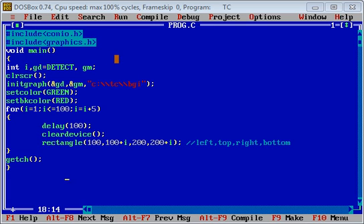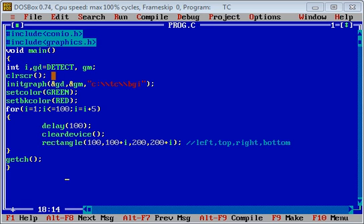Two header files, conio.h and graphics.h, have been included. Inside the main function, gd and gm variables are declared. cleardevice is used, then initgraph function is used which receives three arguments.